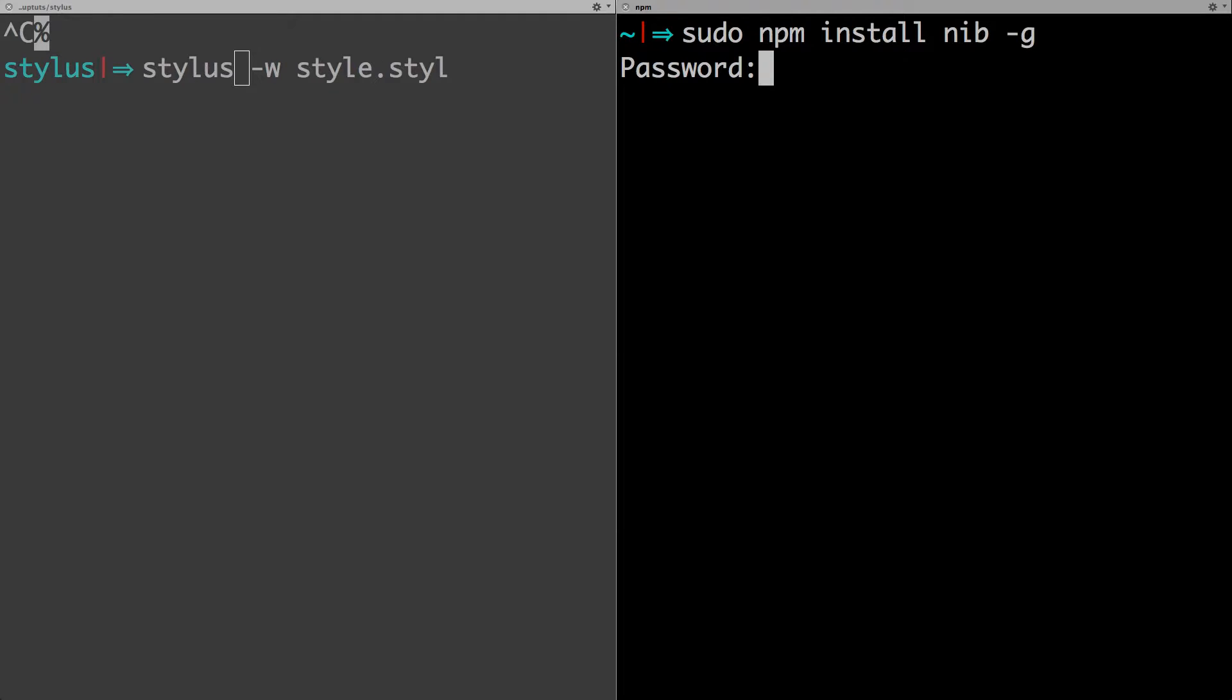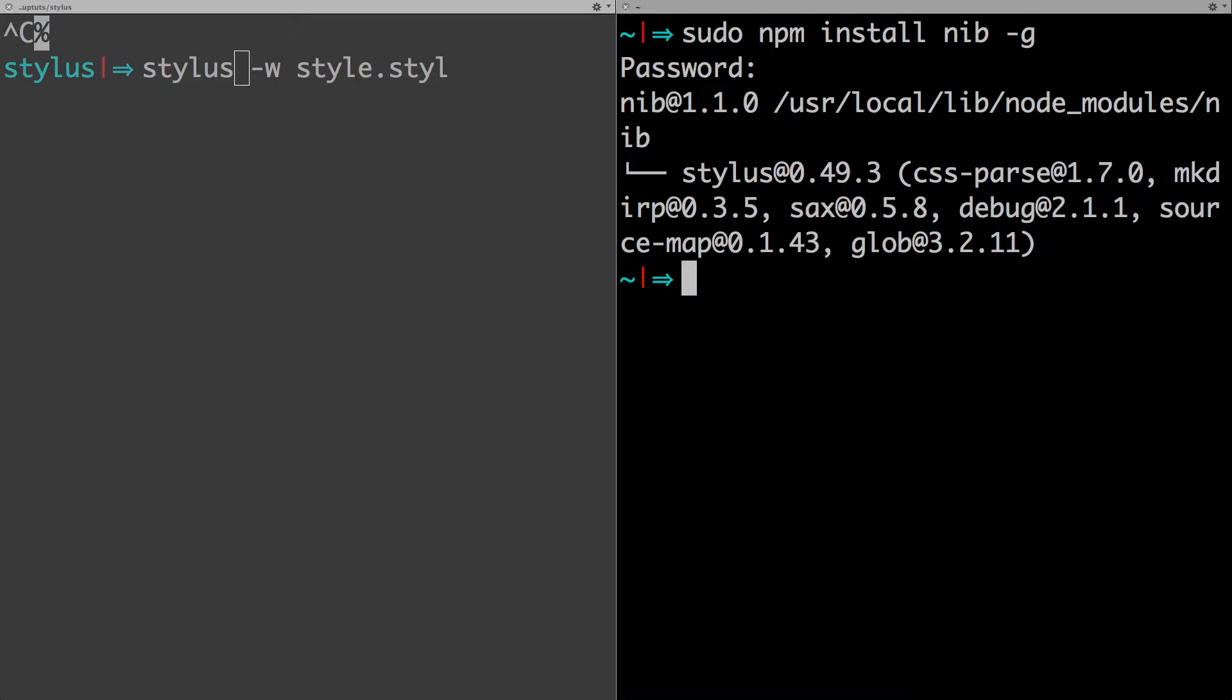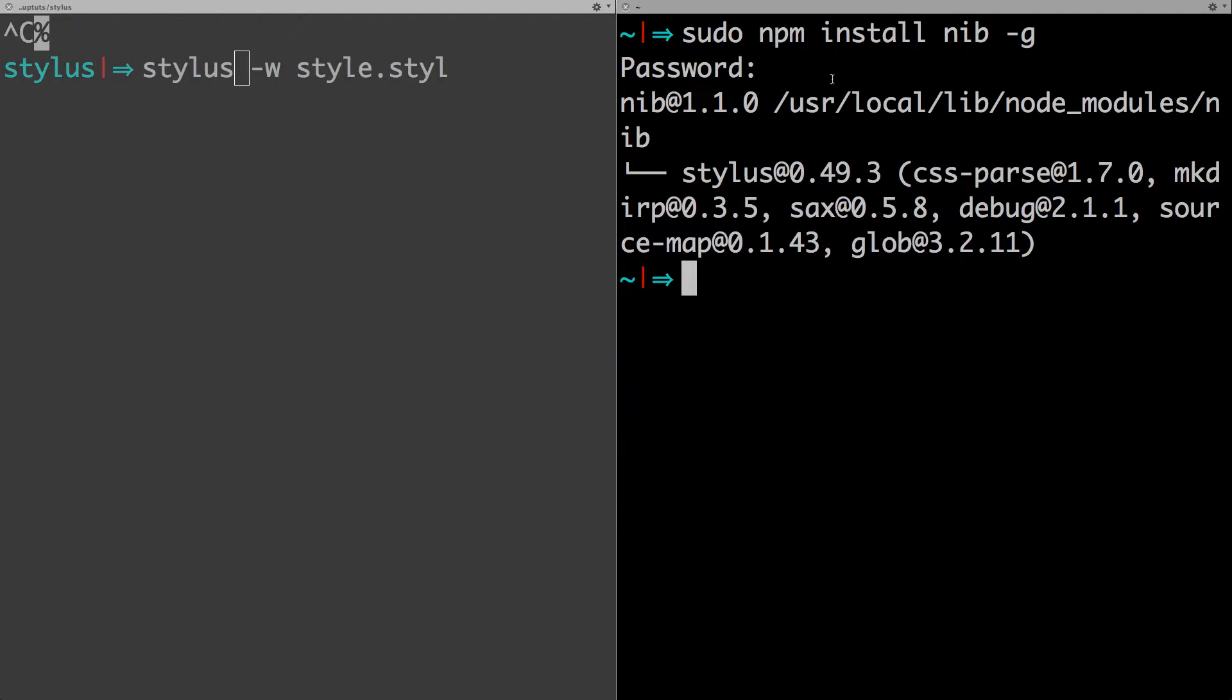That's nib once again, and we can hit enter. It's going to ask your password if you're using sudo, and it's going to go ahead and grab the latest version of nib and install it. You can see the latest version is 1.1.0 at the time of making this video, and it's gone ahead and installed nib on our system.